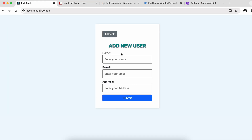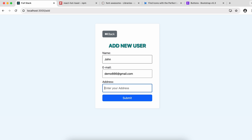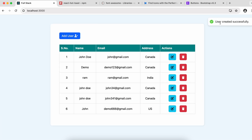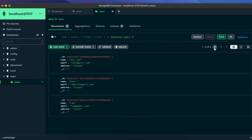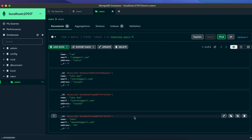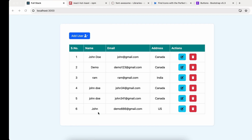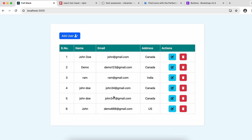Save and test the full application. Enter a name like 'John', a unique email like 'demo666', an address, and click Submit. You can see the 'user created successfully' toast appears. The user has been created, and if you check MongoDB Compass, you can confirm it has been added successfully. React-hot-toast is working correctly.